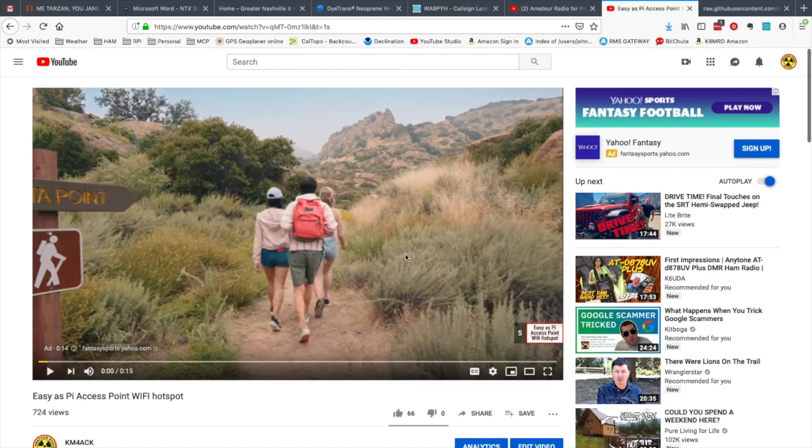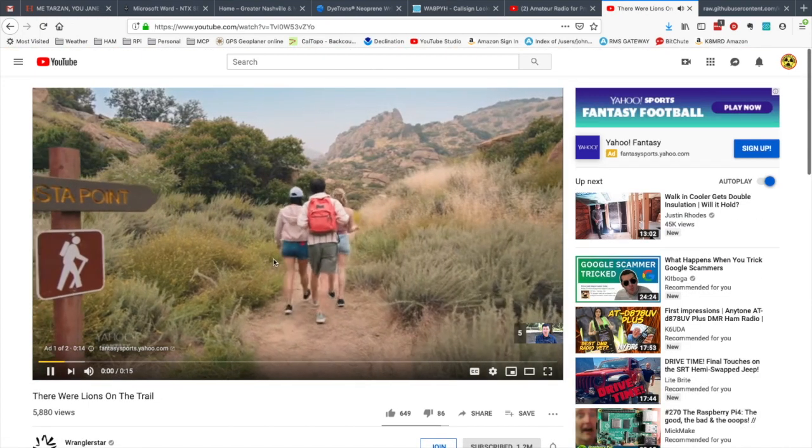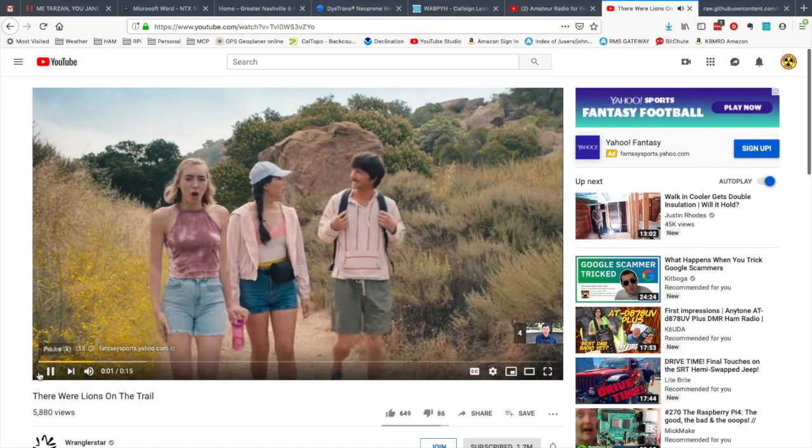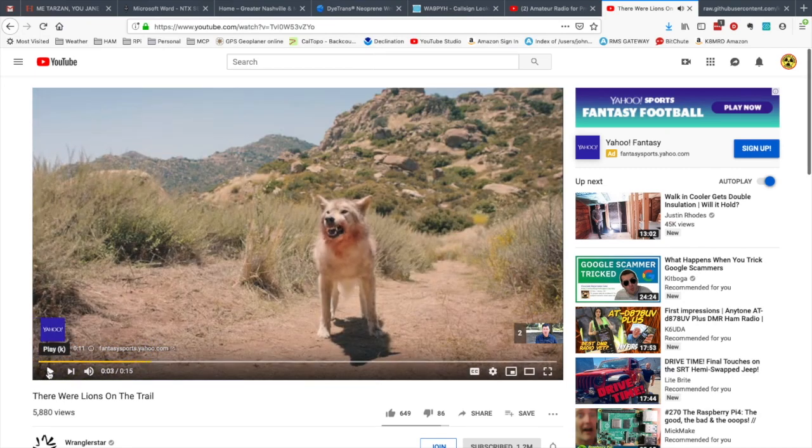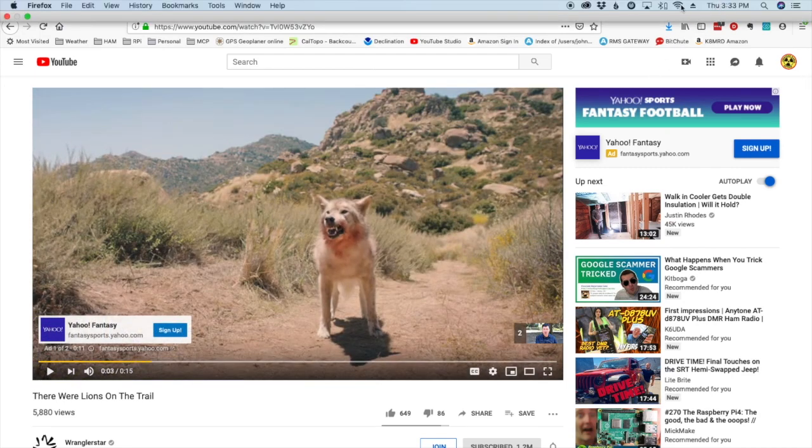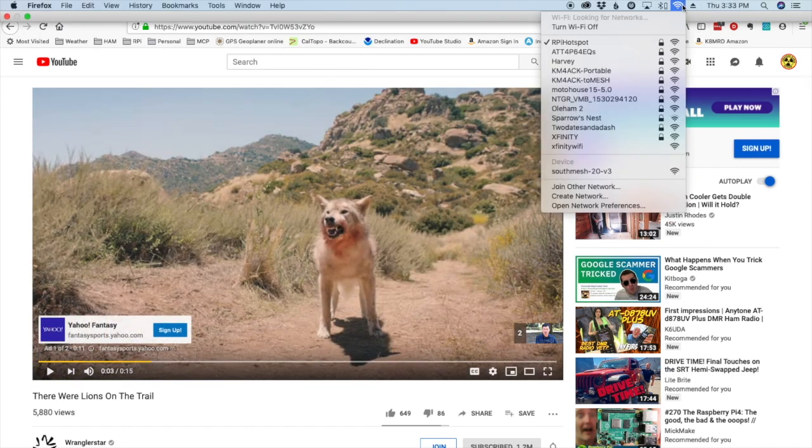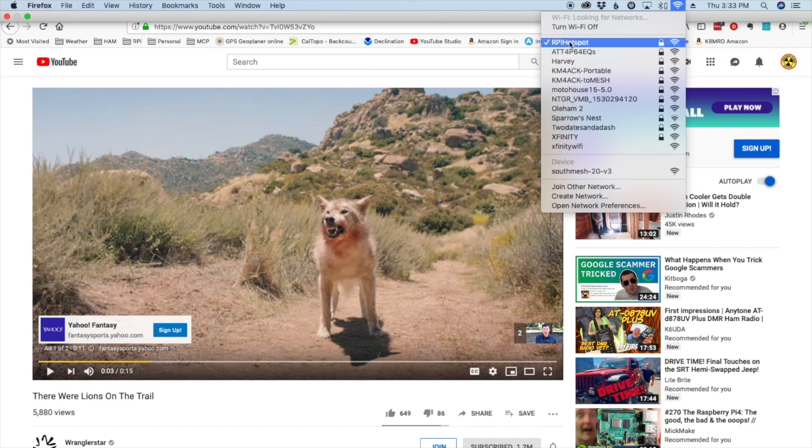So here we go. We'll just click the next video up and it looks like that is playing fine. So yep, and I'm still connected to the hotspot. So it looks like the internet is working.